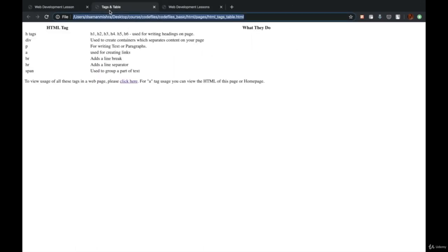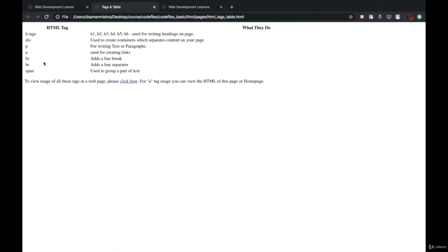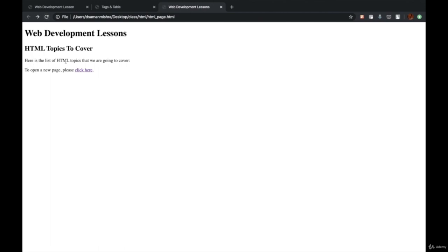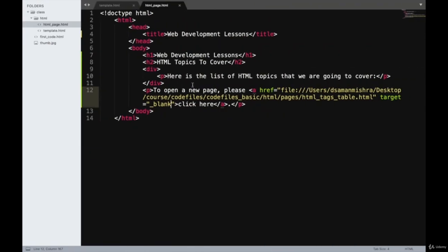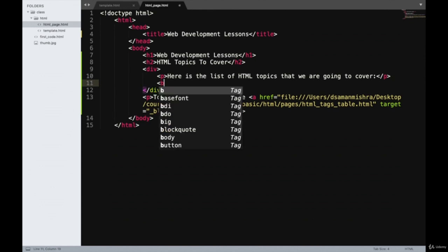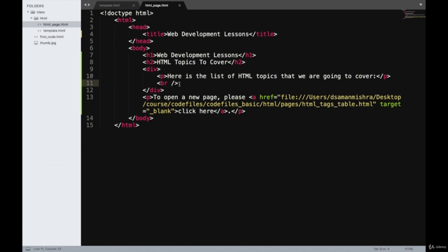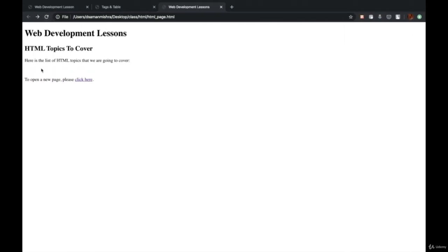Moving on to the next tag: BR. BR is used for adding a line break. If we refresh the page right now, there's certain space between both the P tags. But what if we want more space between them? Then we'll write the BR tag after the P tag. There's no content written in the BR tag, so we don't have to write open and close twice — we can just open the tag and close it in the same tag with a forward slash. This is because no particular content has to be wrapped inside this HTML tag.